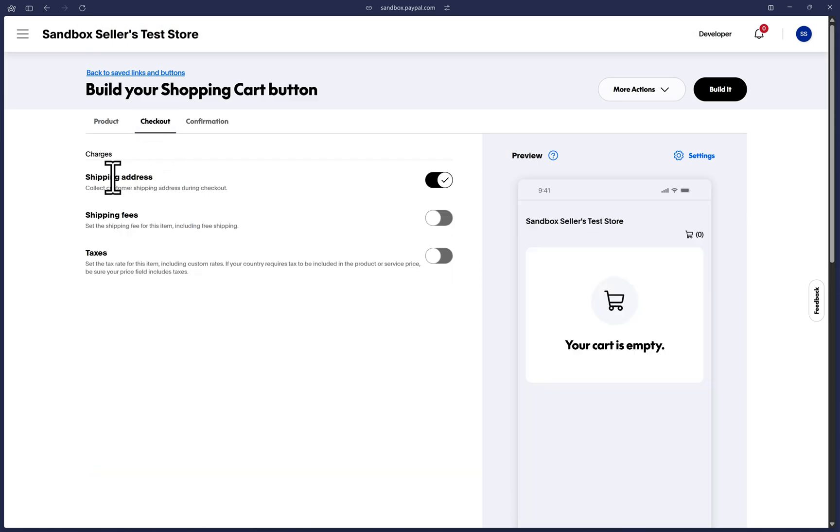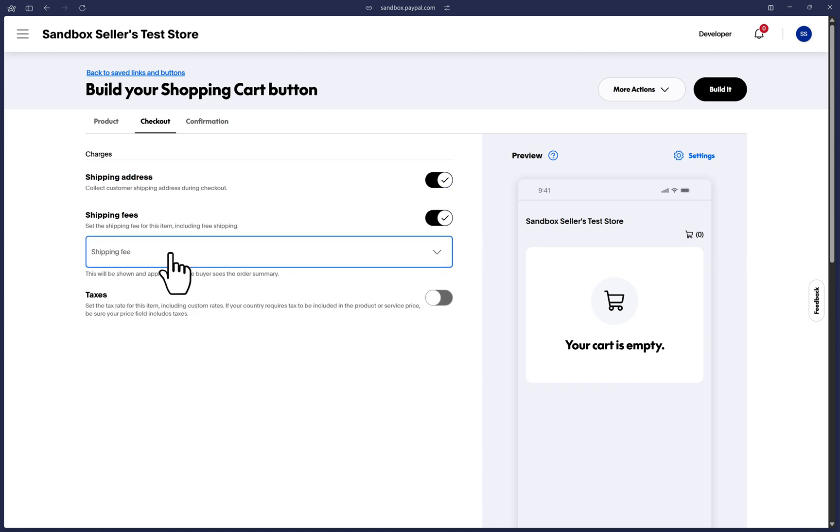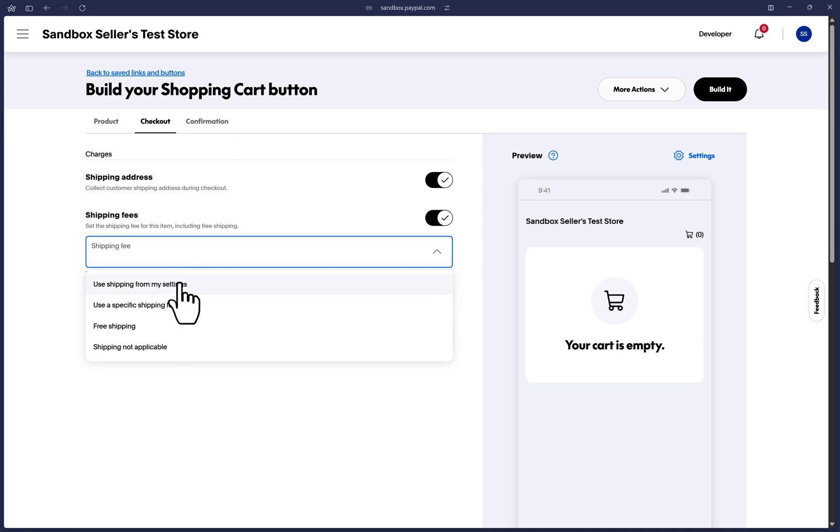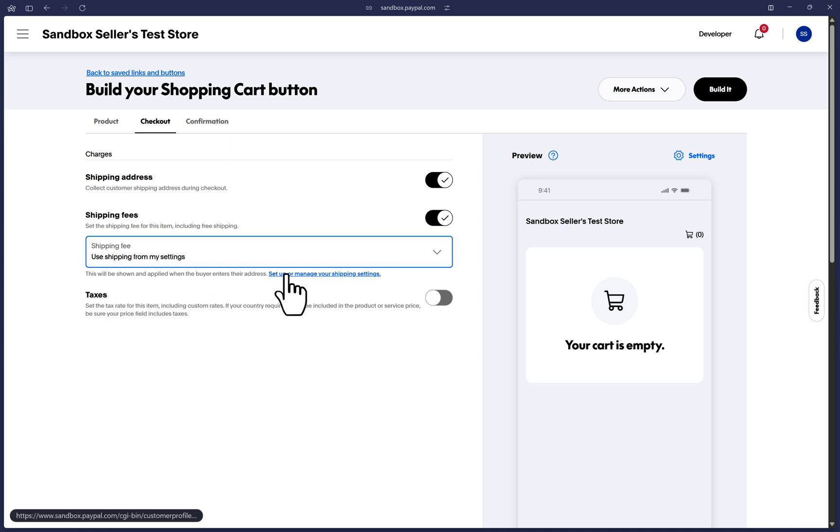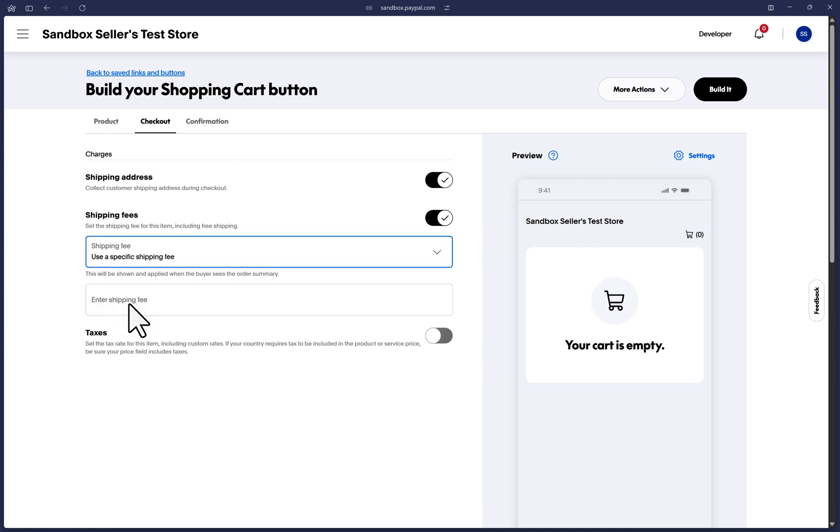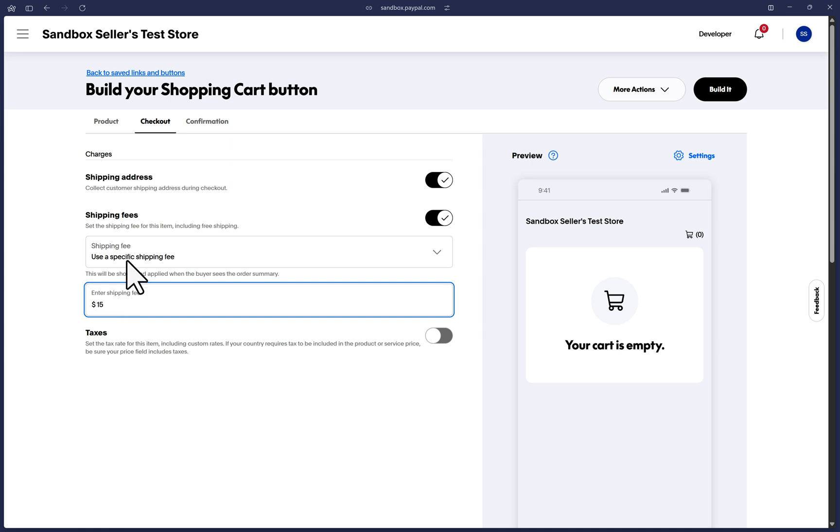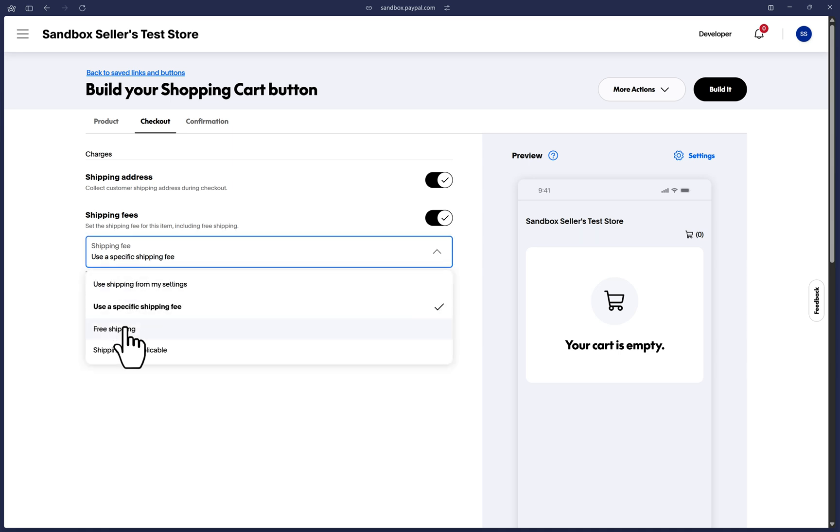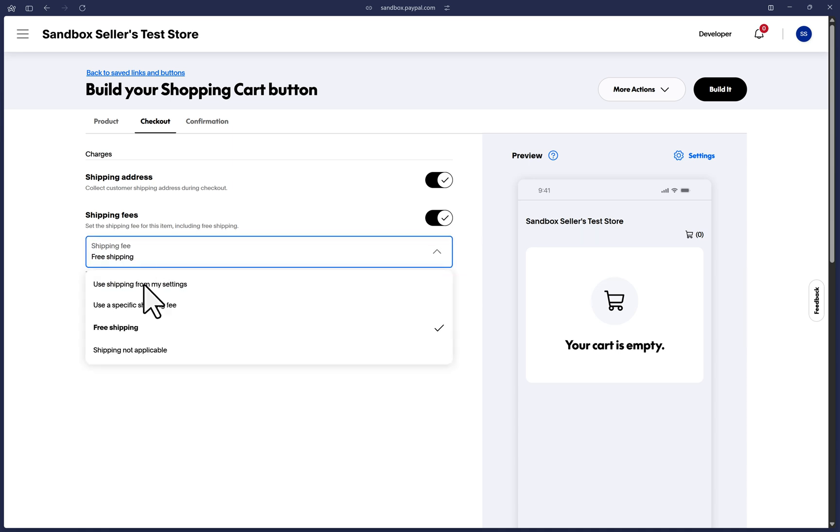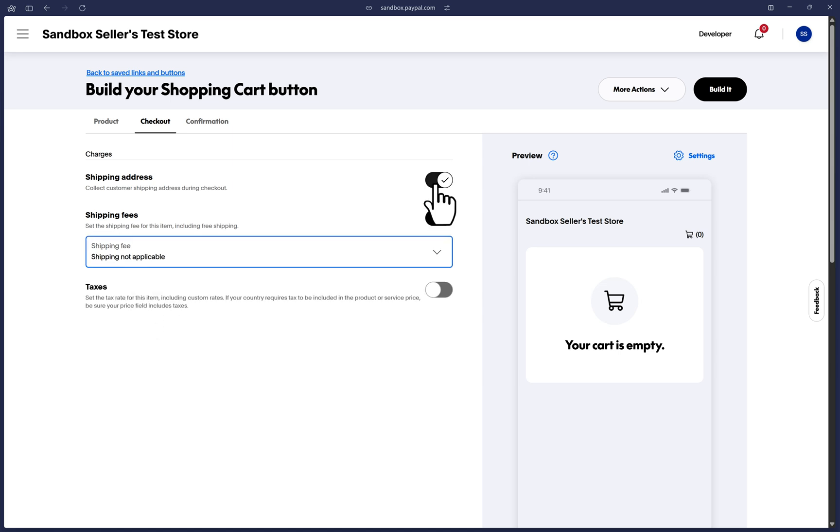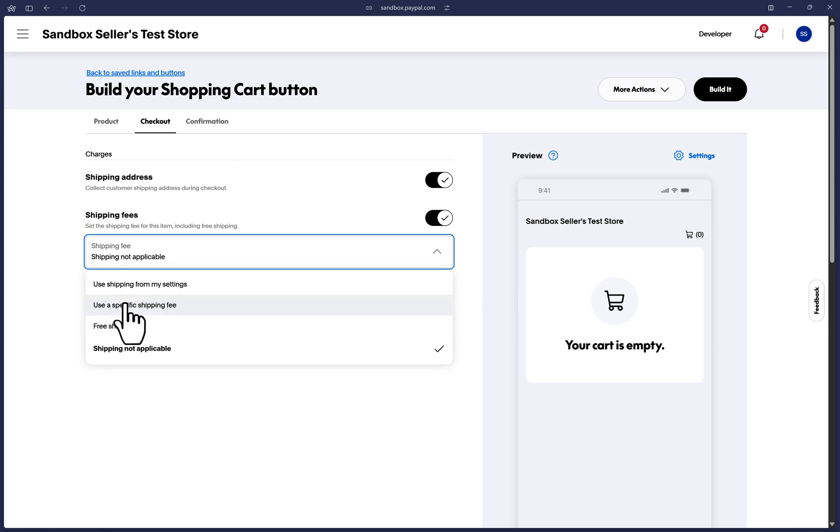We do want to collect the shipping address, but if you don't need it, then you can toggle this off. Let's collect shipping address fees by toggling this on and using one of the options here. You can use shipping rules from settings that can be preset in your PayPal dashboard. You can view, manage, and configure these rules by clicking on this link here. Or you can set a fixed shipping price for this product. You can also tell customers this product has free shipping or shipping may not be applicable for this product if you didn't originally collect shipping address.